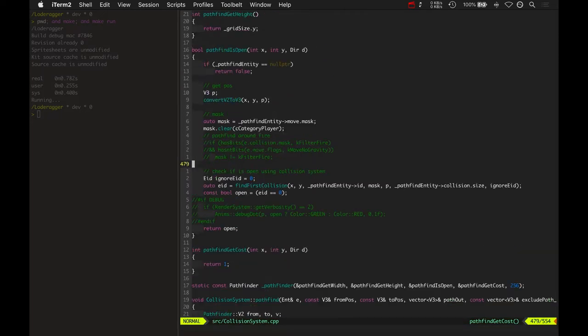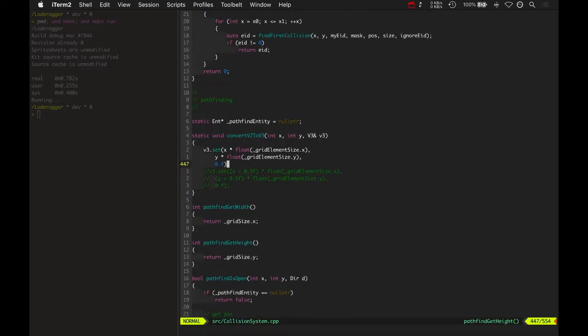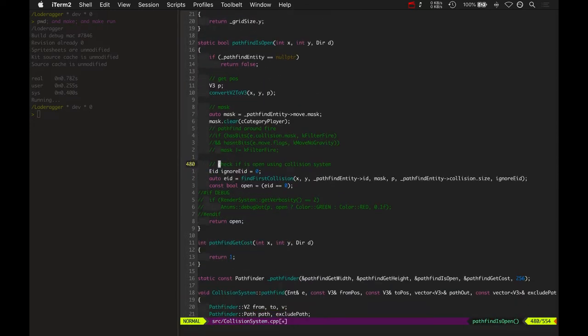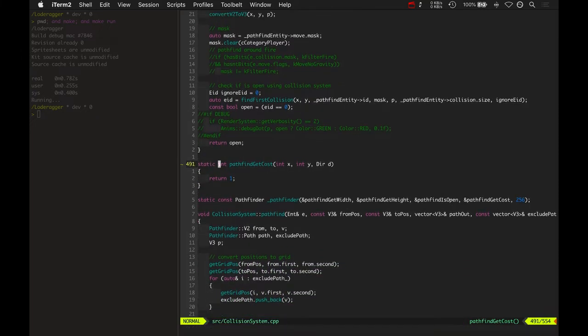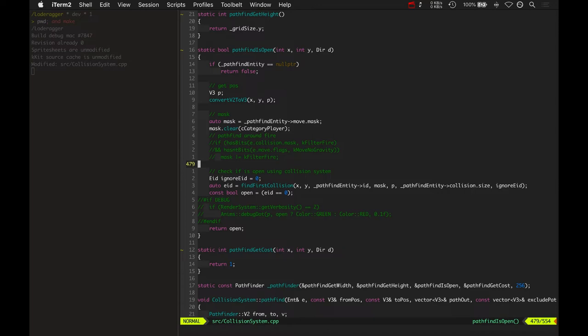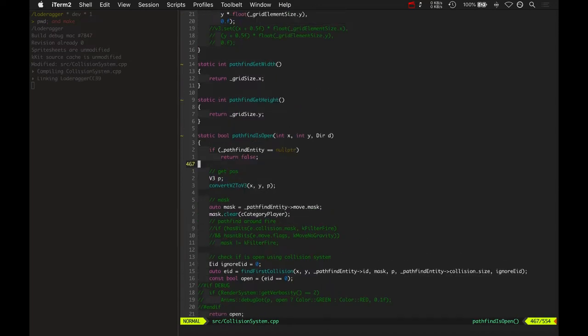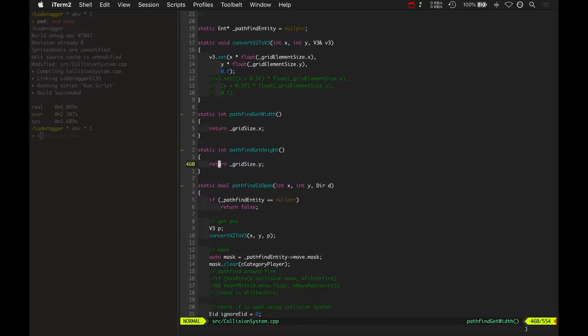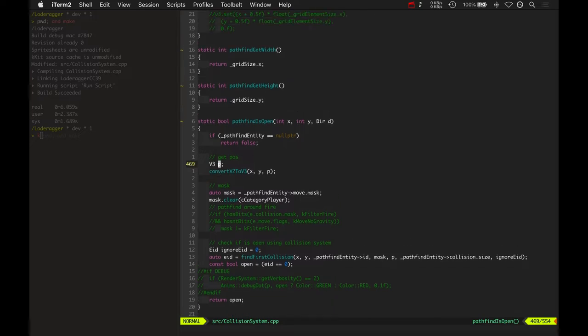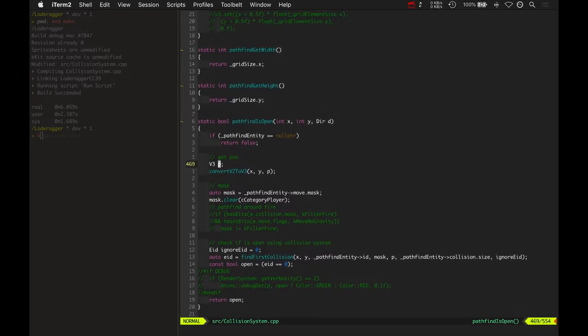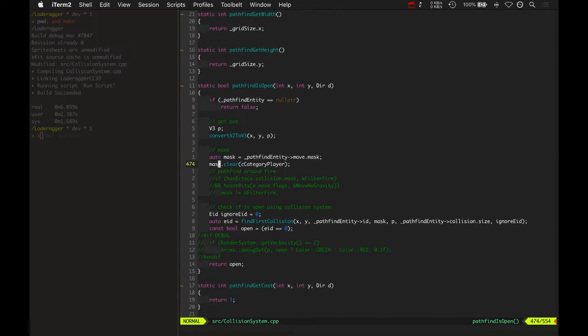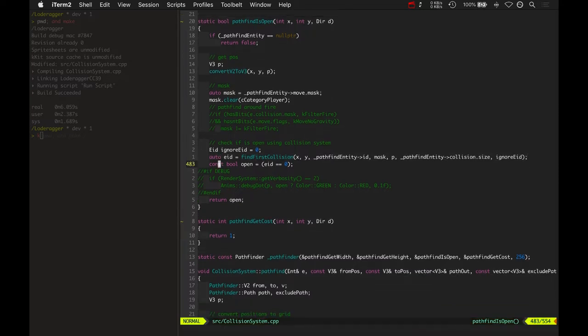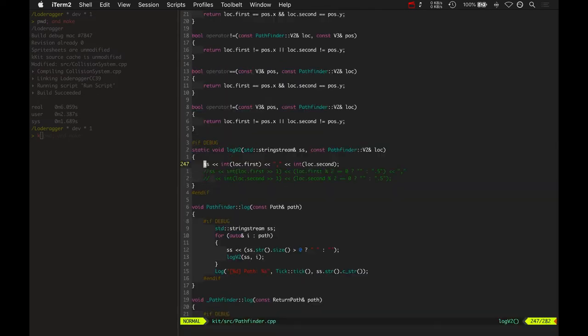We're referencing some static functions here. Oh shoot, these should all be static so that the linker doesn't try and put them elsewhere, or allow them to be linked elsewhere. So basically, pathfind get height, get width, returns the grid size. And then pathfind is open takes a V3 position, converts it to the grid position. So converting to the grid basically divides by the grid element size. And then it checks the mask and calls the collision system to see if there is a collision at that point where it's trying to pathfind. So the pathfinder uses all these functions.